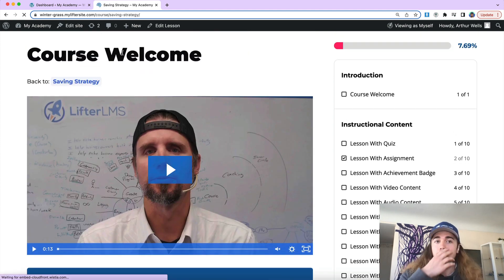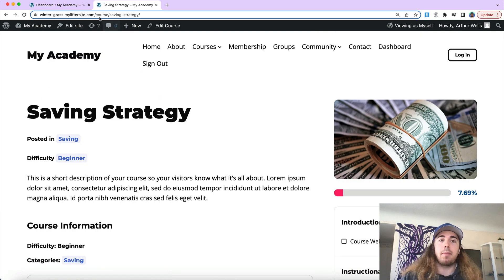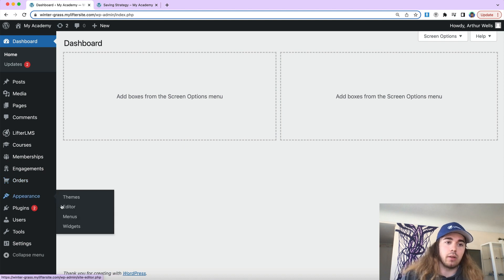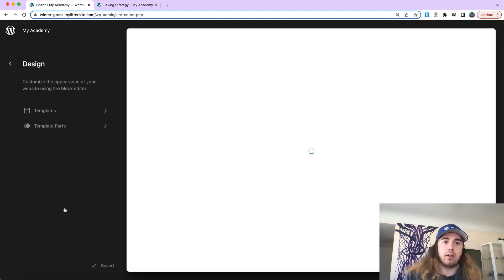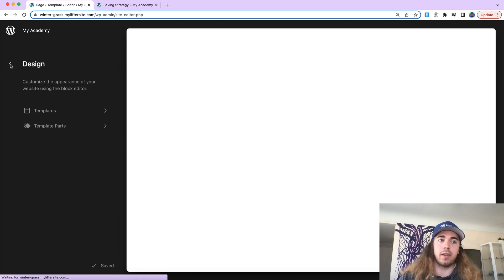So with the Lifter LMS Skypilot theme, we're leveraging a tool called Full Site Editing. If I go to Appearance Editor on the back of my WordPress website,